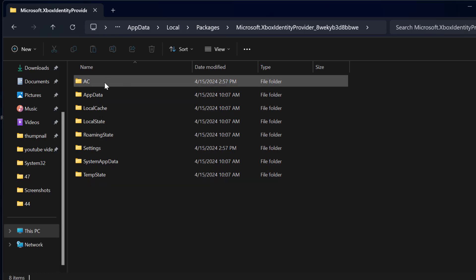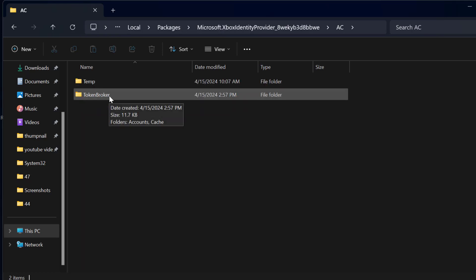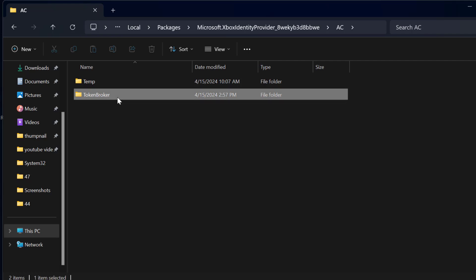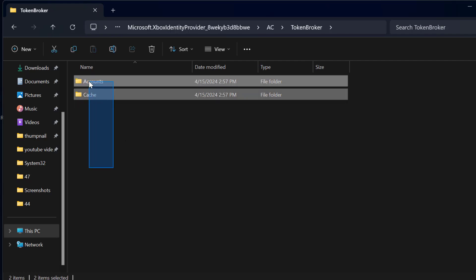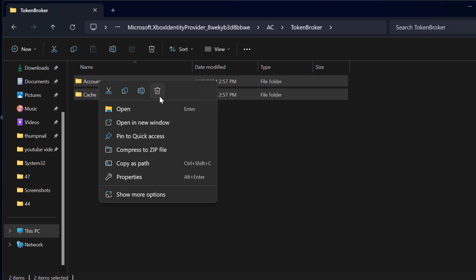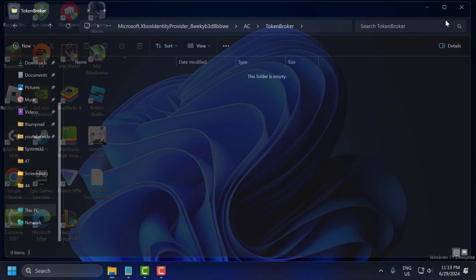Double click on the AC folder, then double click on Token Broker. In here, delete everything inside it — right click and delete. After deleting, check if the problem is solved or not. If not, let's move on to the fifth solution.